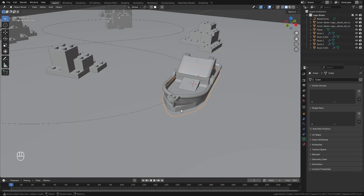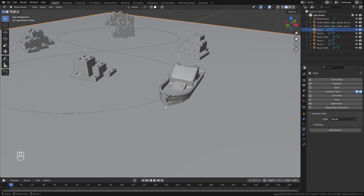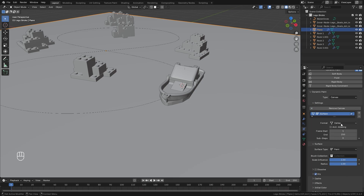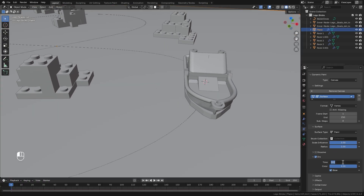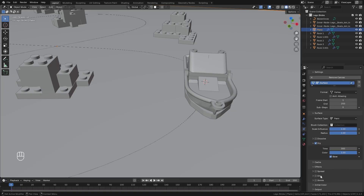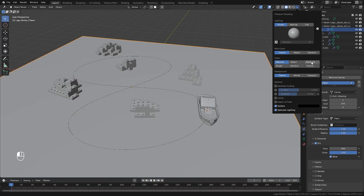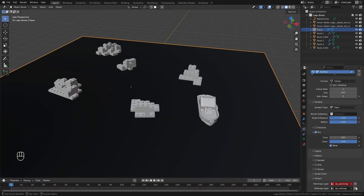Next let's set up the Dynamic Paint for the wake trail — we're going to be using an image sequence. Over in the physics tab let's select Dynamic Paint, with the canvas selected add in that new canvas. For now we're going to leave it at vertex so we can actually see what we're doing. Over in the dry tab we're going to set the time to around 300. Then we're also going to be adding in a couple of effects. Let's come up here and switch it over to the Attribute node and underneath the output make sure you export the wet map.